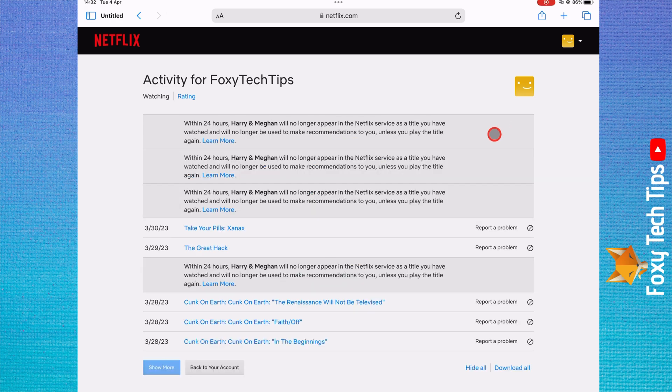When you delete watched videos, Netflix will no longer recommend other titles based on that video.